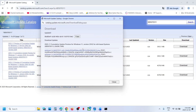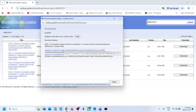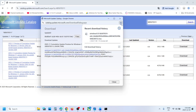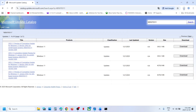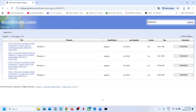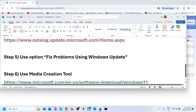You will see KB5070311 listed — click on it and run the file. Let the download complete, then click on it and follow the on-screen instructions to install the update manually. After installation, restart the computer and check.